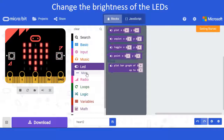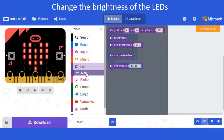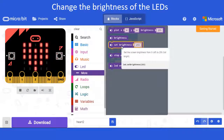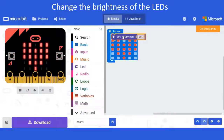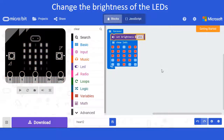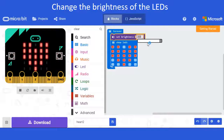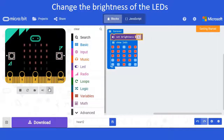Click on 'more' and there you can see 'set brightness'. I'm going to click and drag it to just below 'forever'. You'll see it defaults to 255, but I'm going to change this figure to 5.